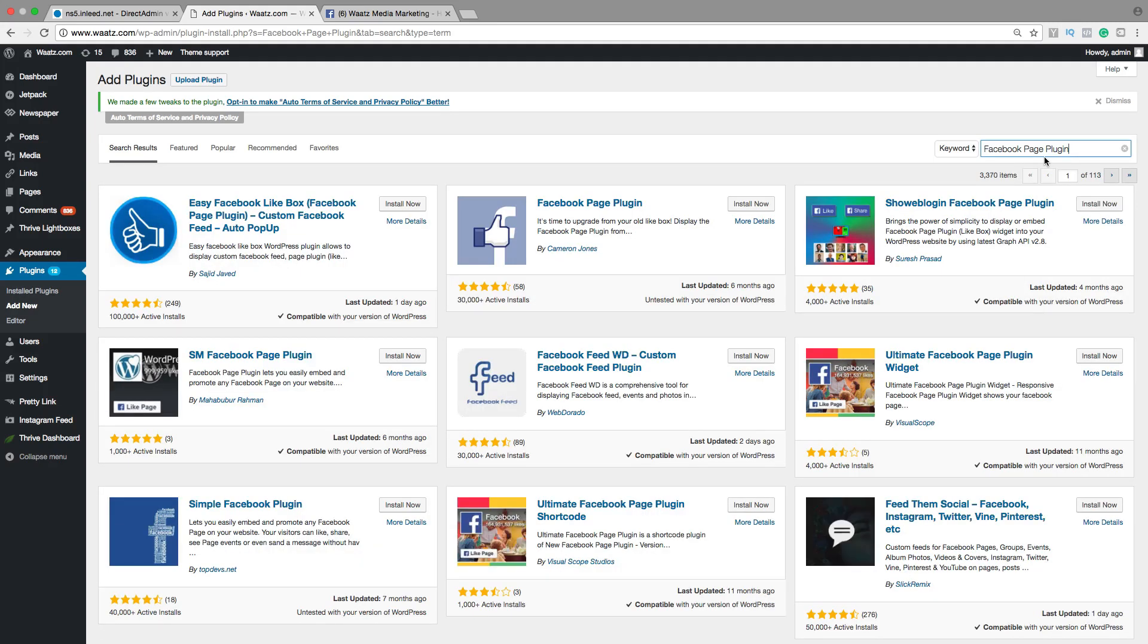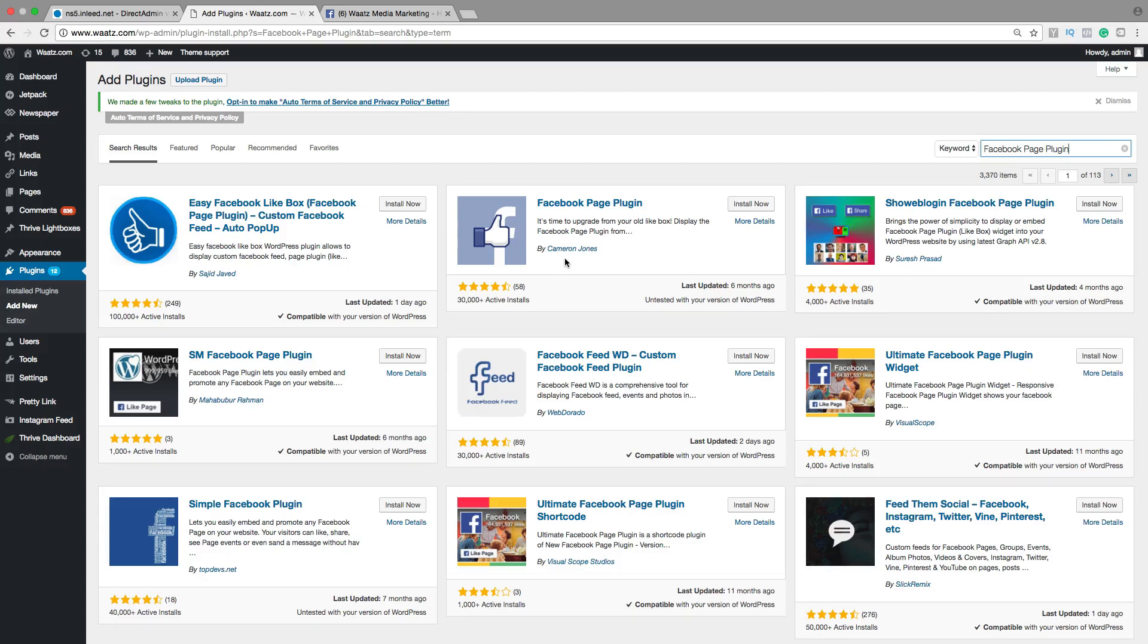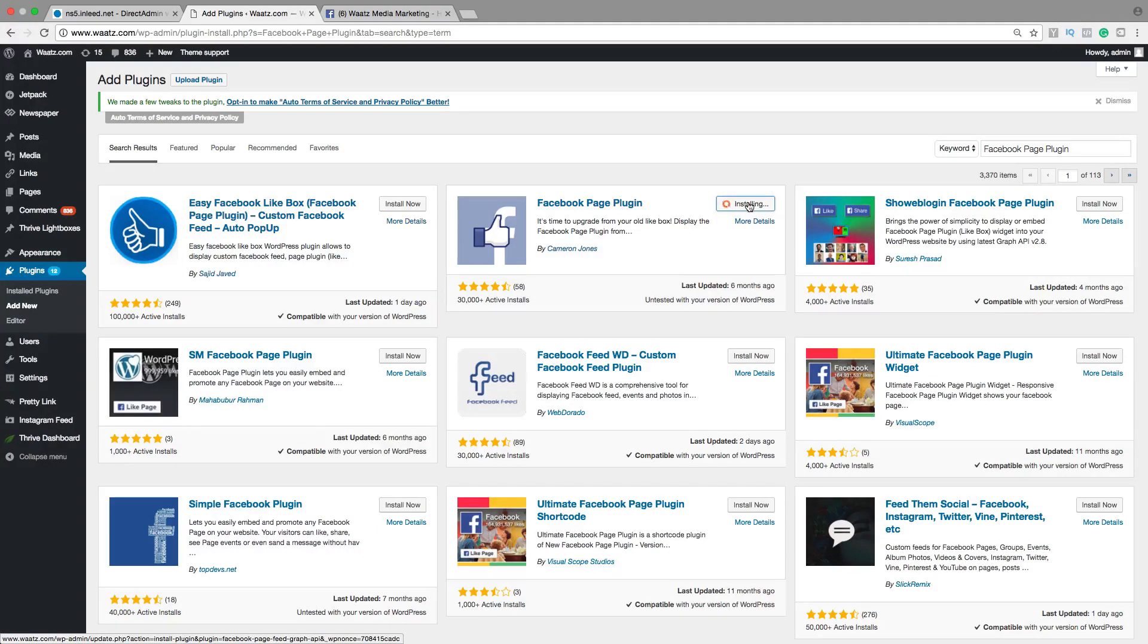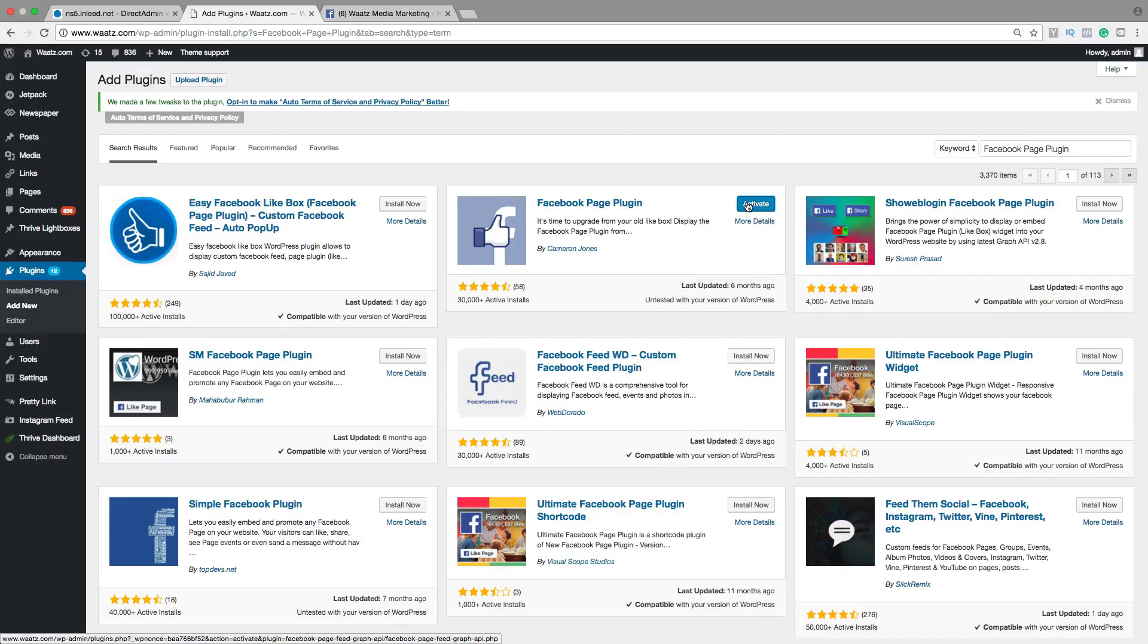Alright, then we're going to use this one Facebook page plugin by Cameron Jones. Go to install now. Click on activate.